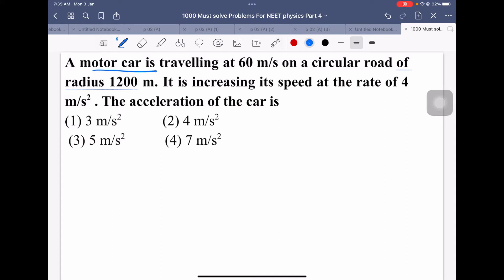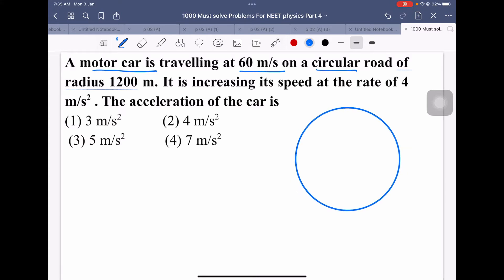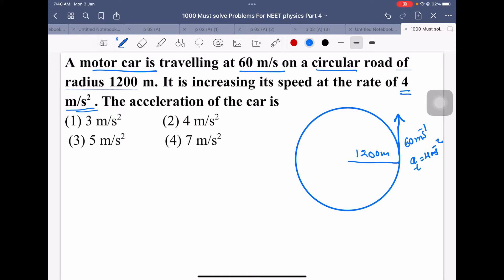The motor car is traveling at 60 meters per second on a circular road. The speed is increasing at the rate of 4 meters per second squared, meaning it has a tangential acceleration of 4 m/s². The radius of the circular track is 1200 meters. Since the car is moving on a circular road and its speed is not constant, there are two accelerations acting on it.